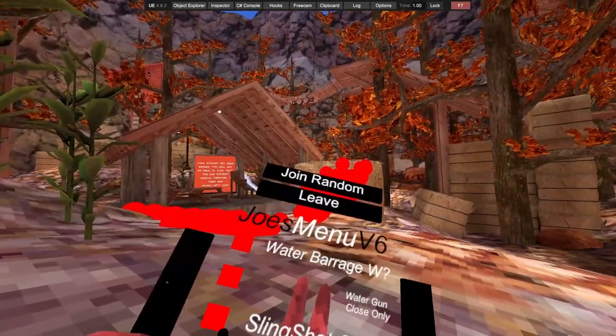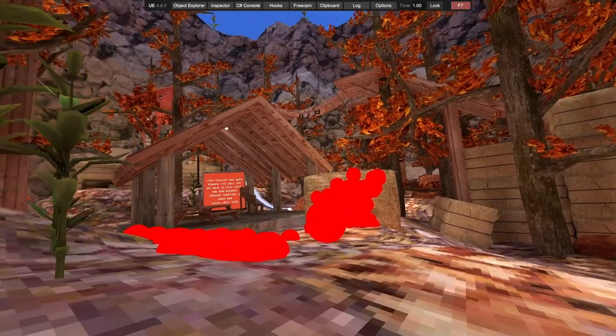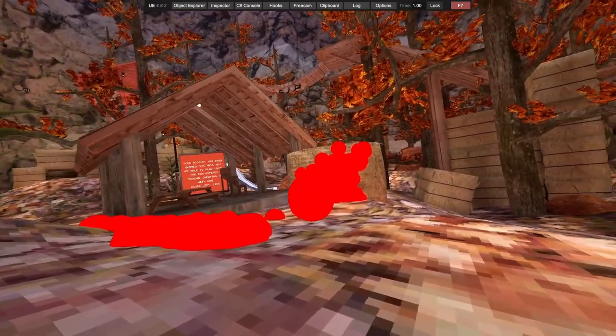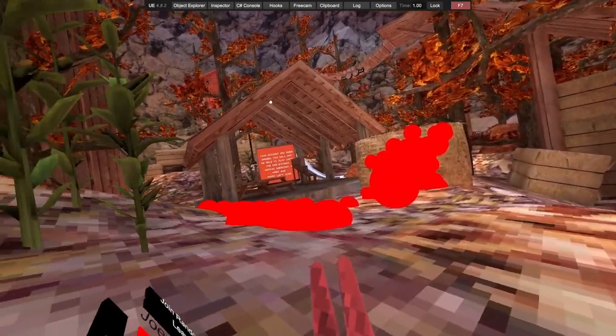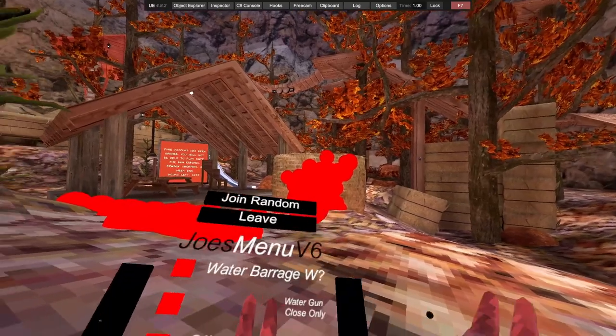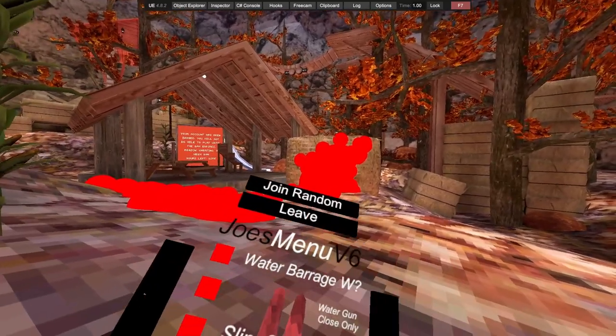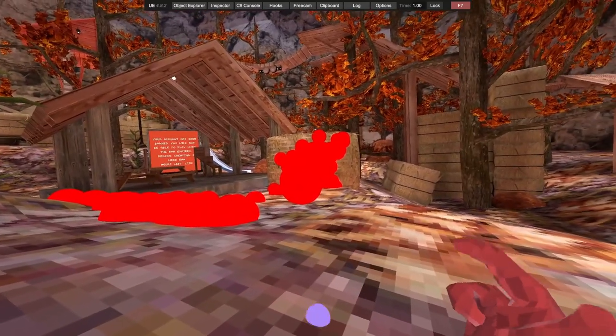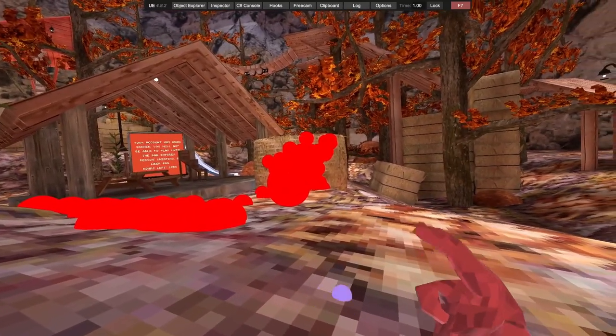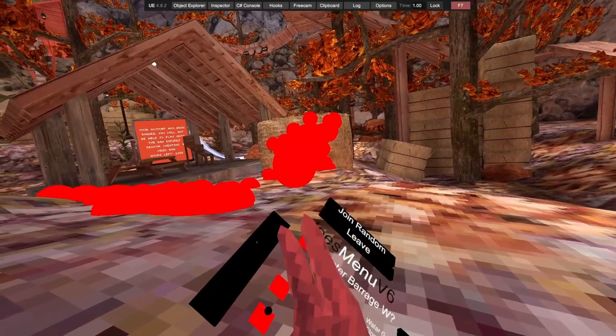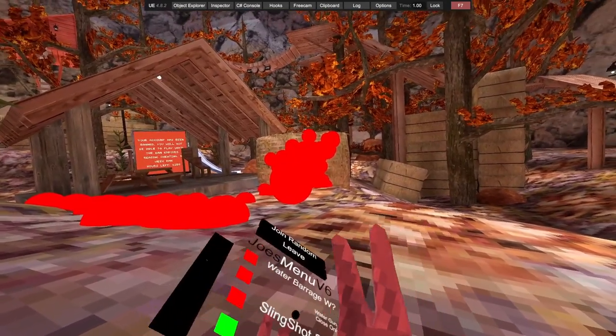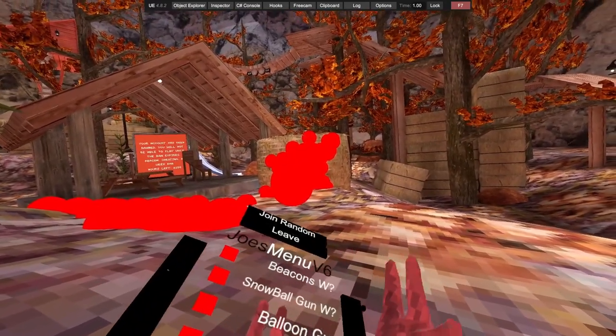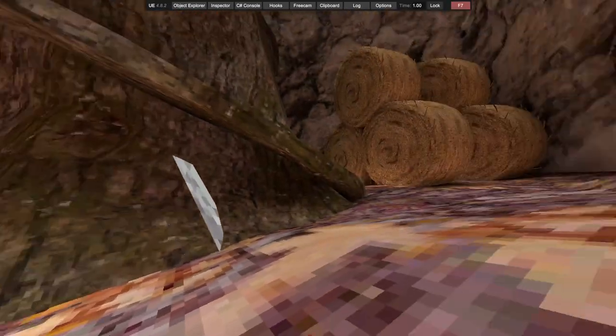Water barrage doesn't work. Water gun does work but you have to be unbanned for all those spams. If you're banned you can't use them. ESP works, it's right grip, just puts ESP boxes over everyone.